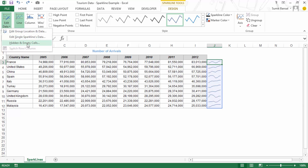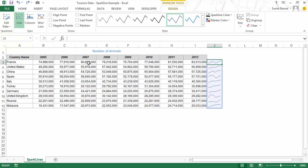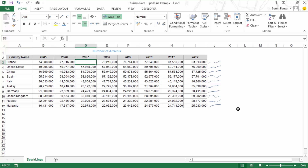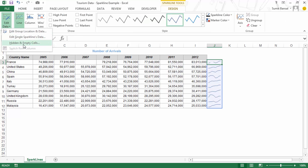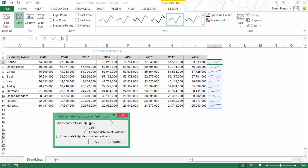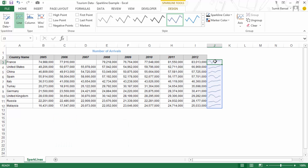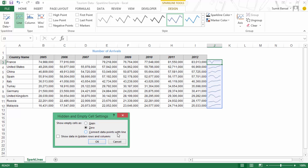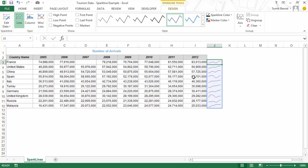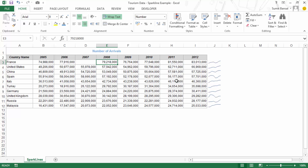There is also the Hidden and Empty Cells option. For example, if I remove the 2007 numbers, there is a break in the Sparkline — a gap where data is missing. I can select how to treat this gap: show it as gaps, show it as zero (which gives a dip and may not be the best representation), or connect data points with lines, which simply connects the two neighboring data points. This last option is often much better if you have a large data set and do not want gaps to appear.